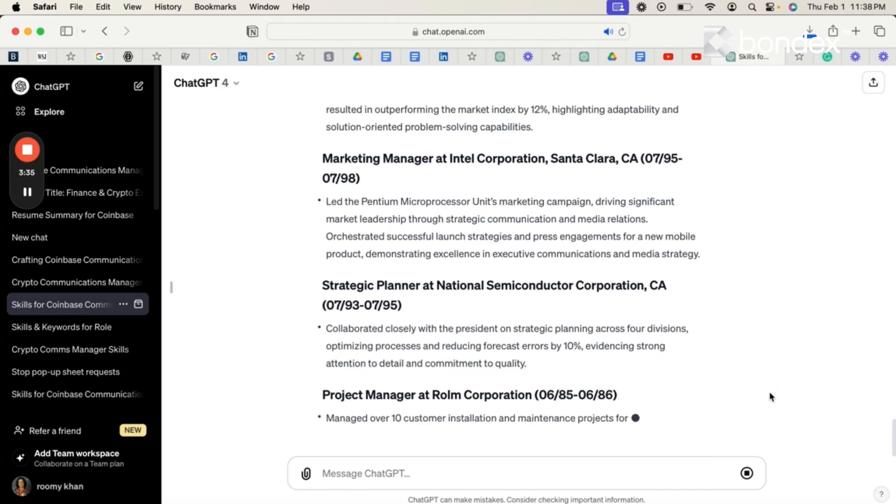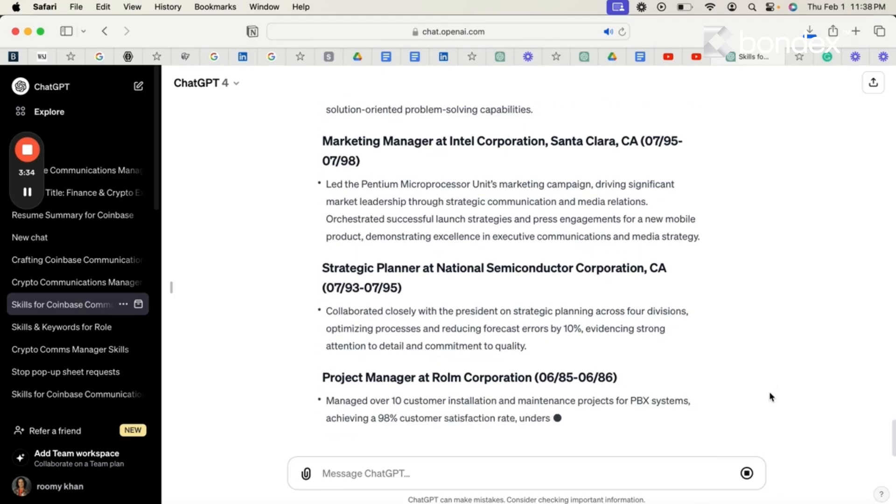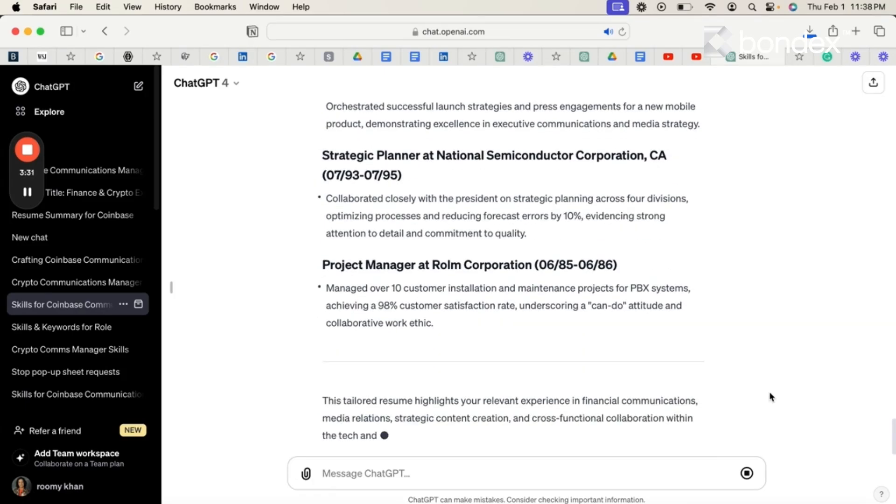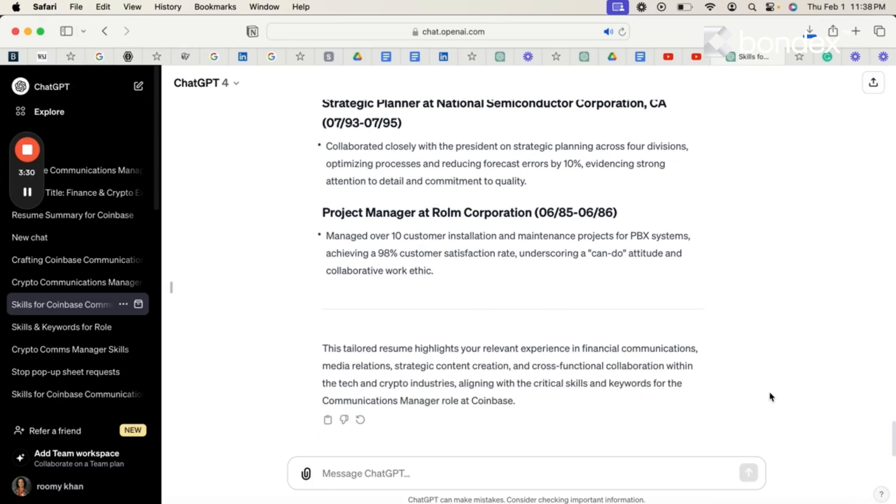Once you have incorporated these changes, please accurately input your education and then your resume is ready.